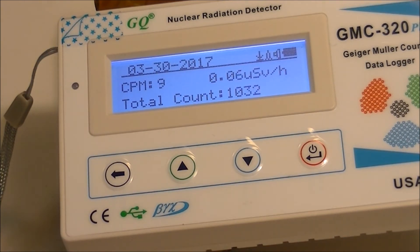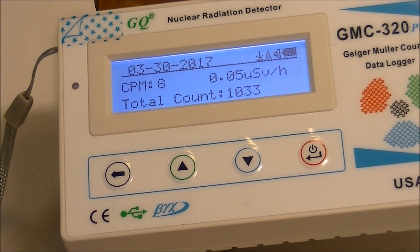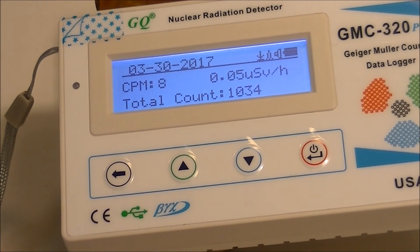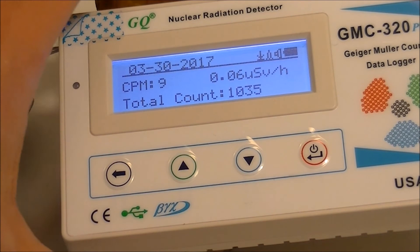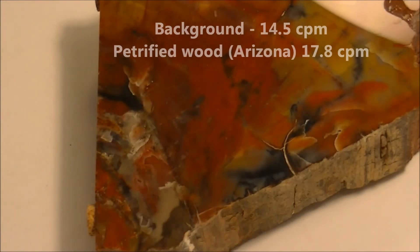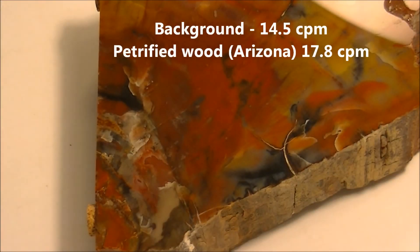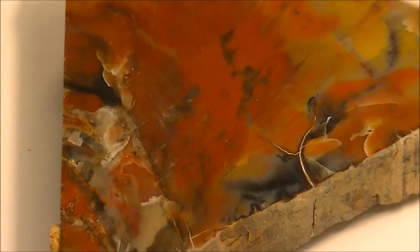Remember that in order to trust the absolute values reported by the device, you would need to calibrate it on a regular basis, and that is a complicated procedure. However, doing relative measurements and comparing the radioactivity between the sample and background should give you a good idea about the radioactivity of the specimens.